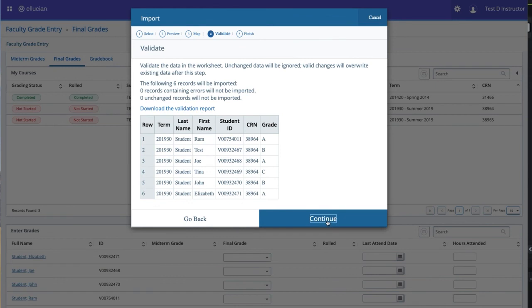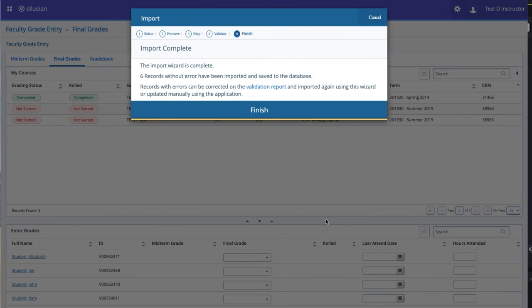You may then either download the Validation Report to look for errors, or click the Continue button to finish the upload. When the import is complete, click Finish.